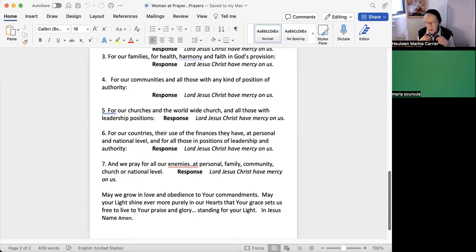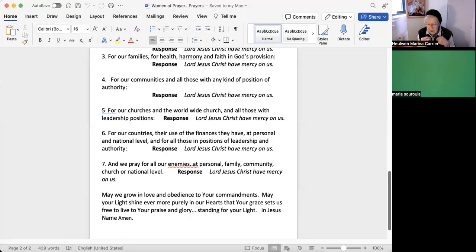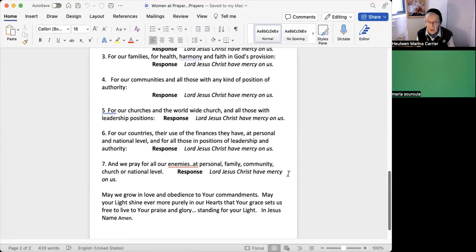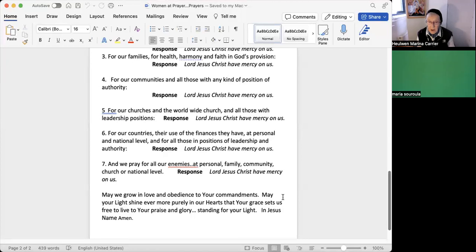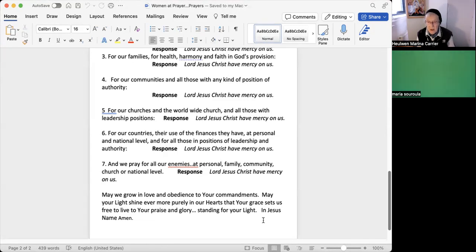So that we become true vessels of your Holy Spirit, living in love divine, working and surrendered to the Father through your name, Lord Jesus Christ. Lord Jesus Christ, have mercy on us. May we grow in love and obedience to your commandments. May your light shine ever more purely in our hearts, that your grace sets us free to live to your praise and glory, standing for your light. In Jesus' name, amen.